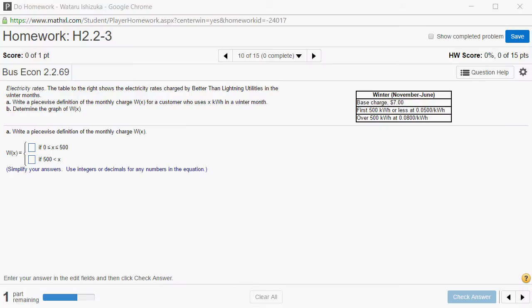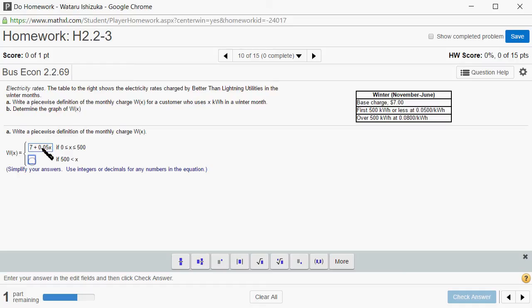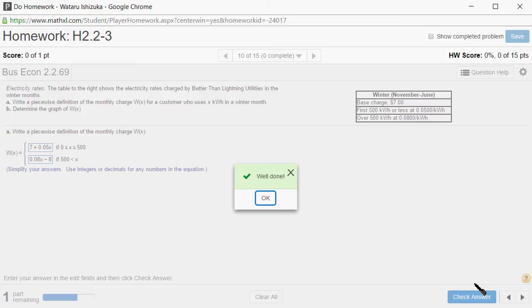Let's type it in. For the first 500, we came up with 7 plus 0.05x. For over 500, we came up with 0.08x minus 8. Let's check the answer. We got part A correctly.